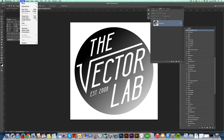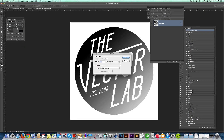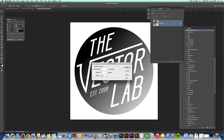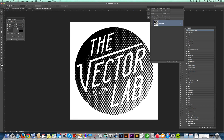Let's undo that and go back to Image > Mode > Bitmap > Halftone Screen again. Click OK. This time let's choose Round, which is one of my favorite halftone patterns. Let's go 12 lines per inch and keep it at a 45 degree angle. Hit OK. Since we chose so many more lines per inch, you'll notice how small the dots are.